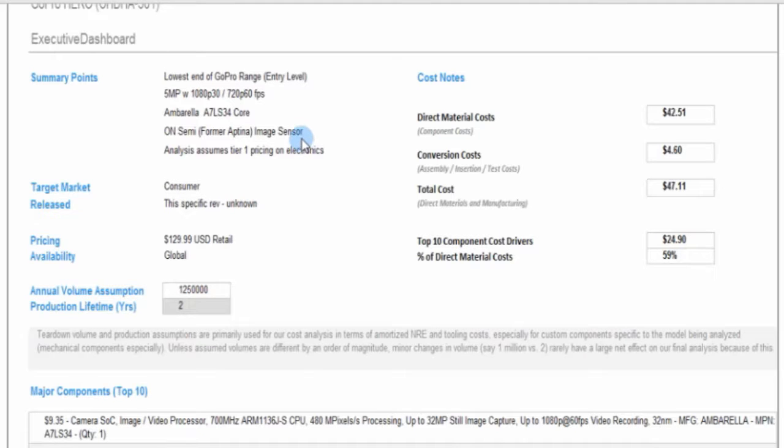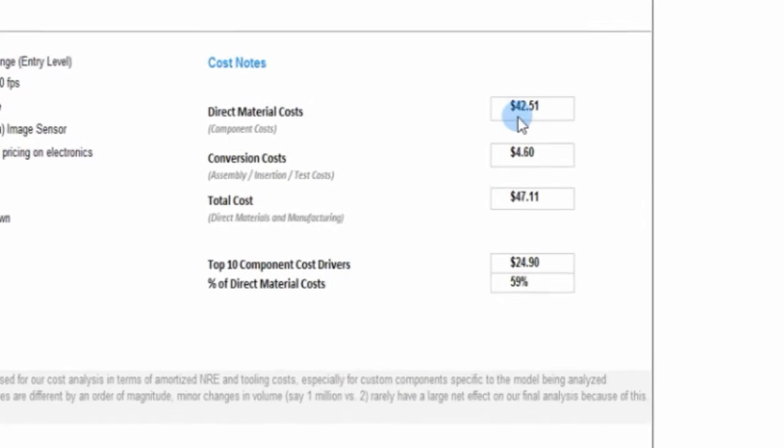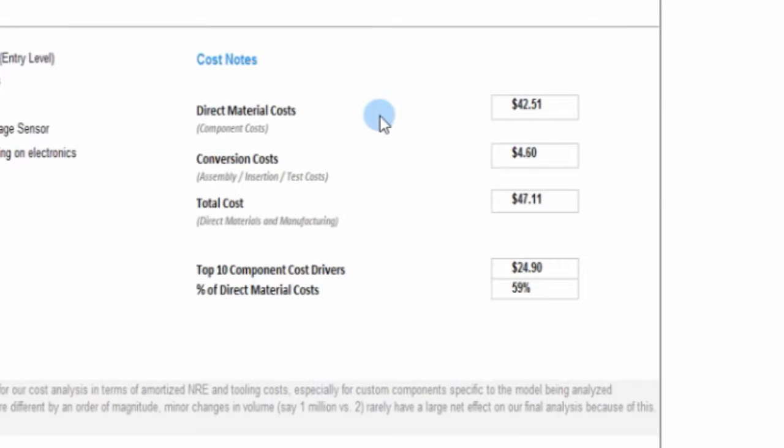Obviously, there's going to be an image sensor with any camera, and we'll show you the camera module within the camera that we found inside. So what can you see right away? You'll see the direct materials cost, by our estimation, $42.51.